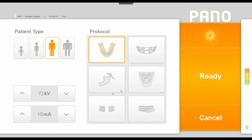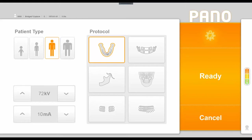The middle section of this window is our protocol options. This window will default to the standard panoramic image option, which we see here, and it will take your typical panoramic image.